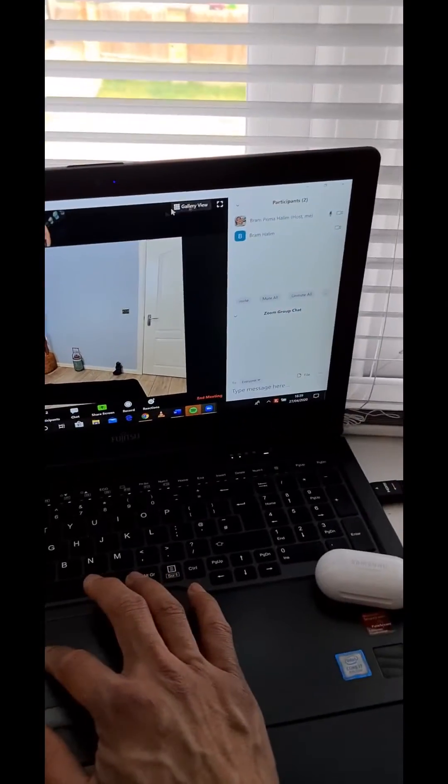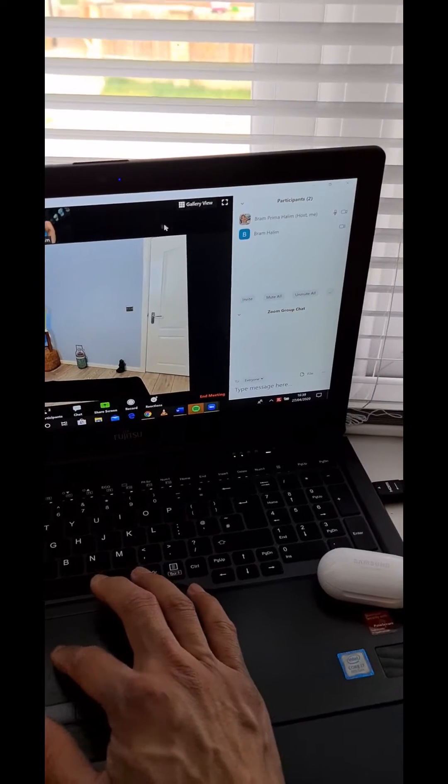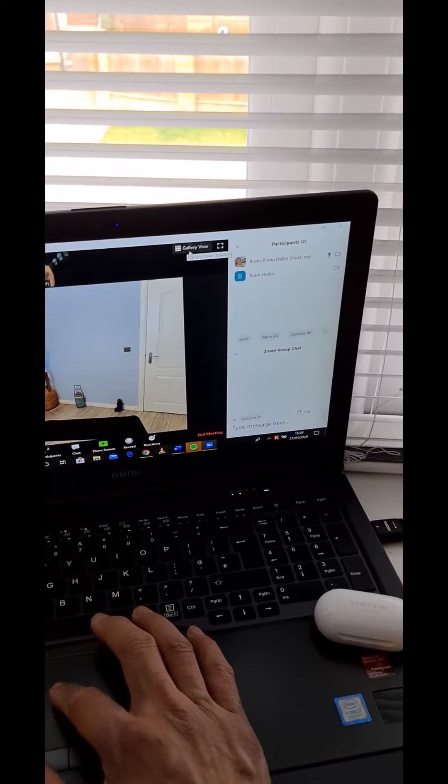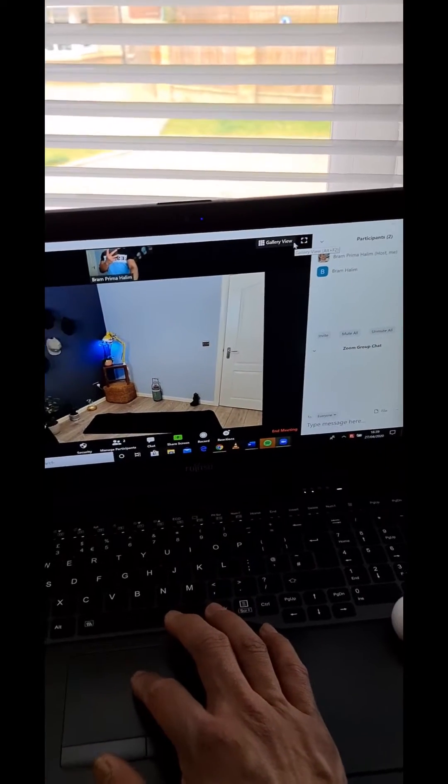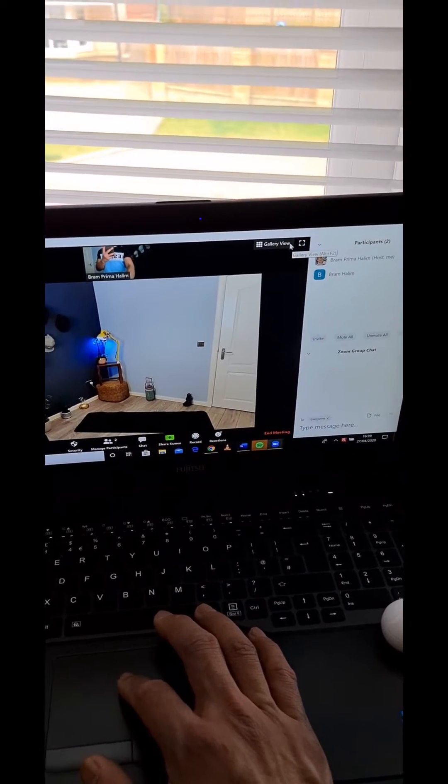And then at the top right corner, the gallery view, the speaker view that you can use to enter full screen.